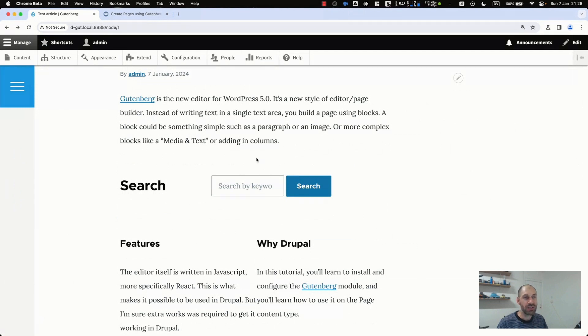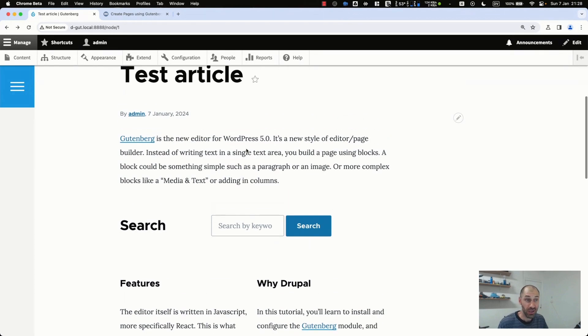You can easily create a column, chuck in Drupal blocks, and you don't have to write any custom code for it, which is pretty good.